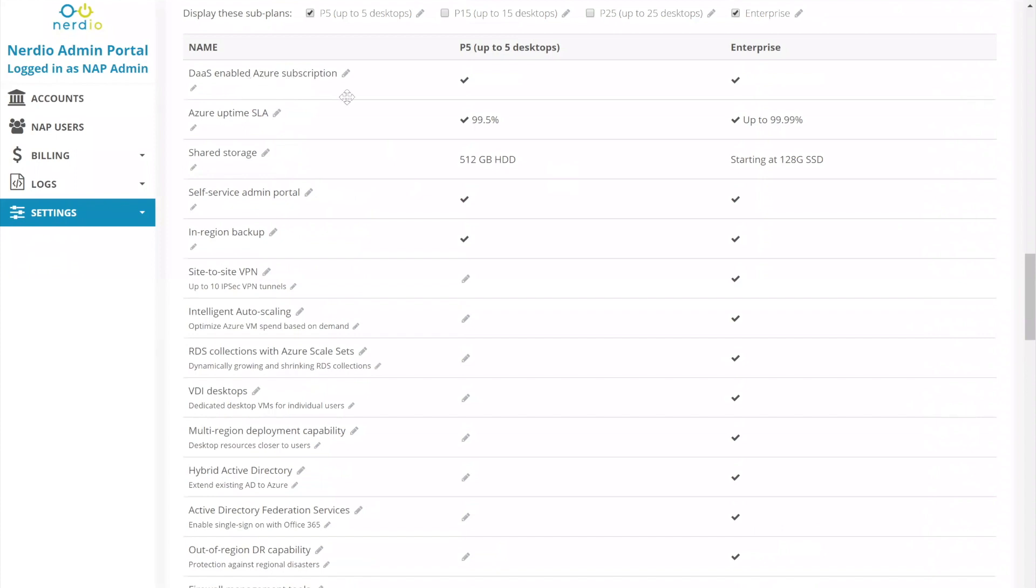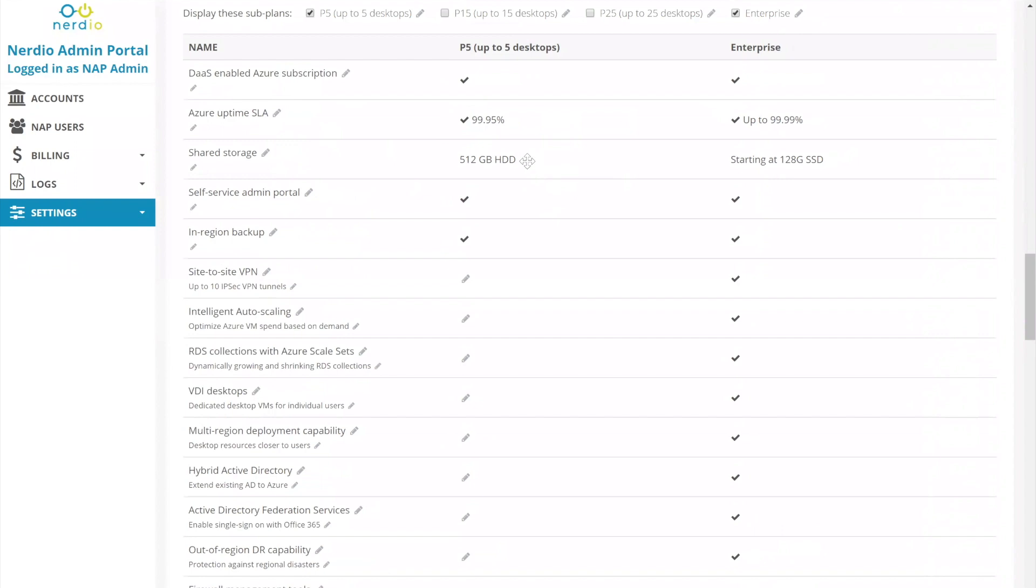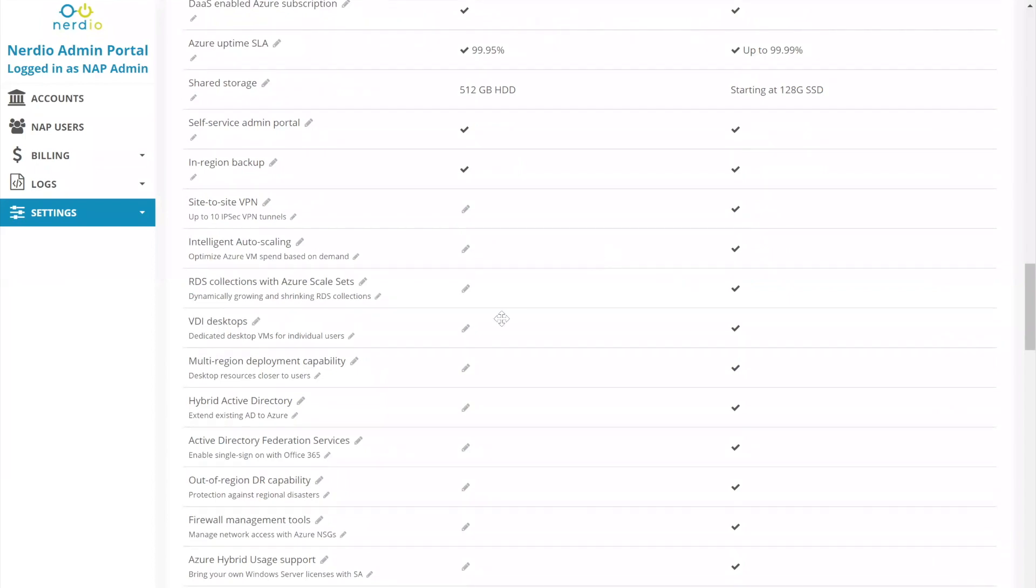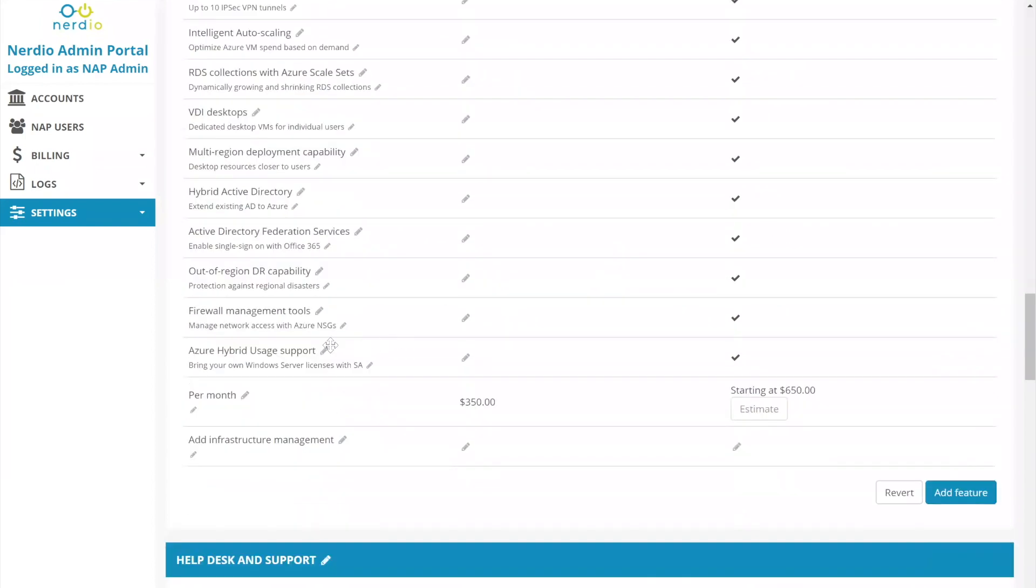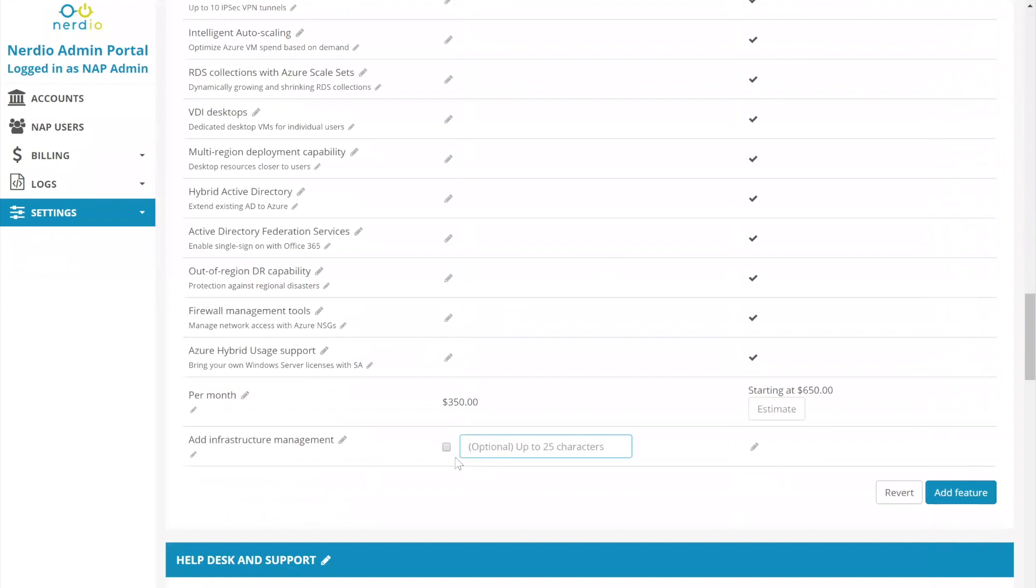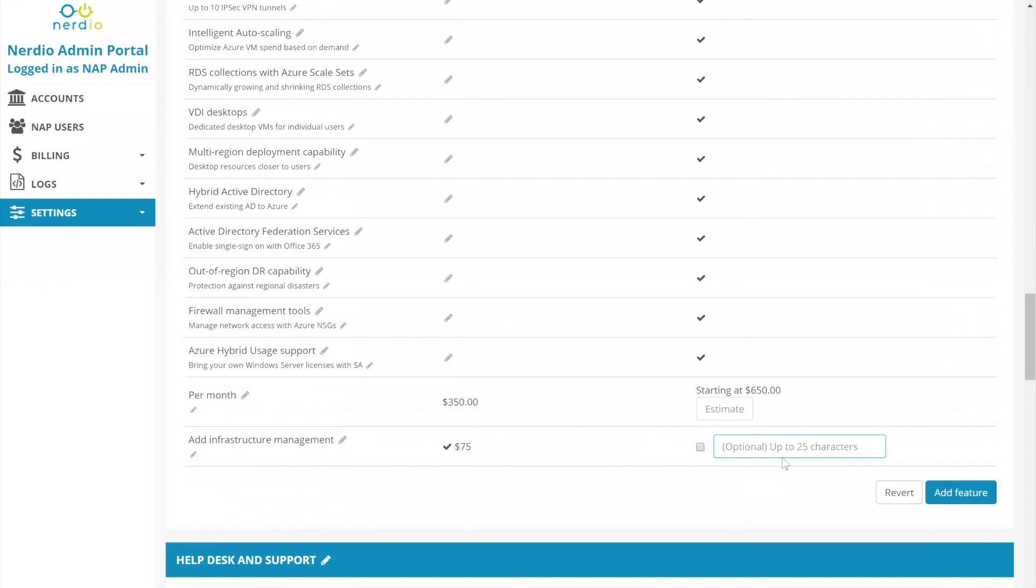So let's just go through a few of them. This is going to be a DAS enabled Azure subscription. It's going to have an uptime of whatever the uptime is. Let's say this is 99.95. It's going to have this amount of shared storage. This one is going to be starting at 128 SSD. This one is 512 spinning media, self-service portal, in-region backup. And then all of these other features are only available under the enterprise plan because that's what the partner decided to select. And that's because it sort of aligns with how Nerdio for Azure is packaged as well. But it doesn't have to align. They could decide to create their own variations and add their own items into this list. Now what you also have is this line item where you can add an additional infrastructure management fee. So for instance, here you're going to charge an additional $75 a month for managing of the infrastructure. And here you're going to charge an additional $250 per month to manage the infrastructure.